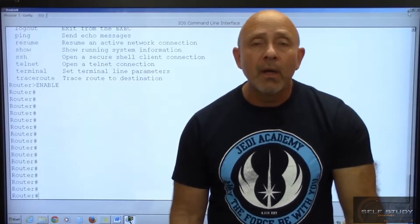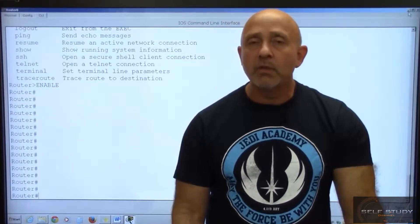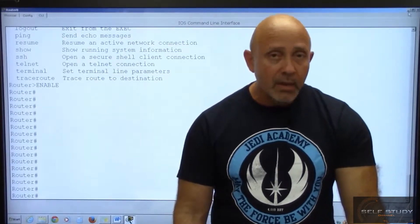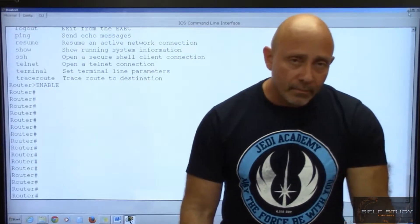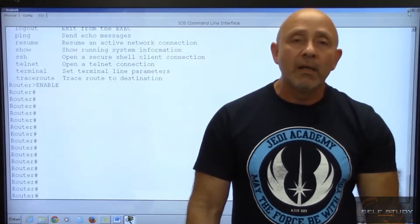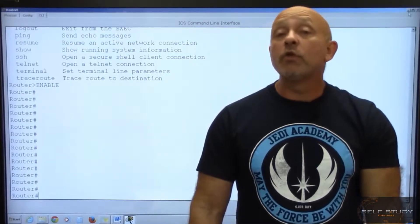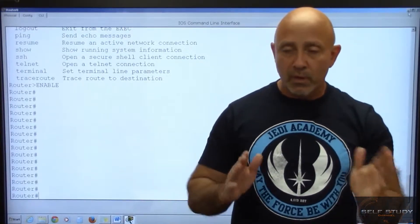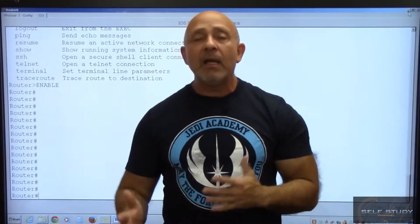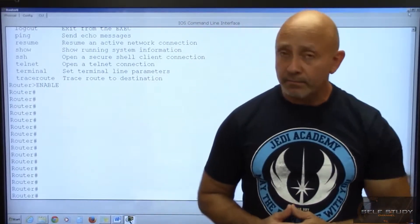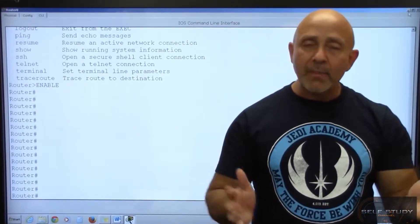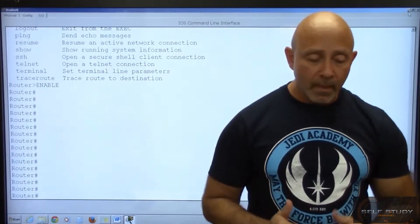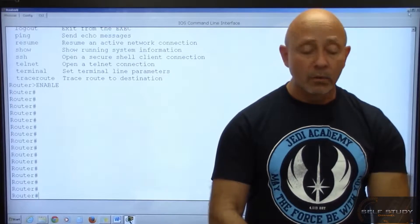Definitely you want to secure privilege mode. When we start doing administrative commands, you'll see how to secure it using basic passwords and usernames. You just don't want anybody getting into privilege mode. You can actually set security parameters where you can put users through levels one through fifteen, and they can only do so many things.